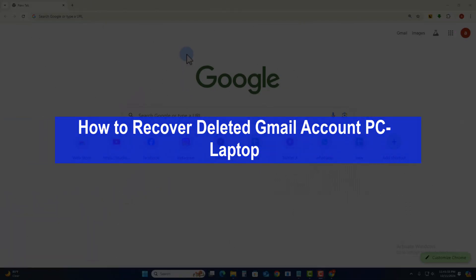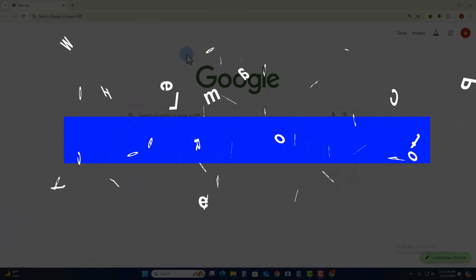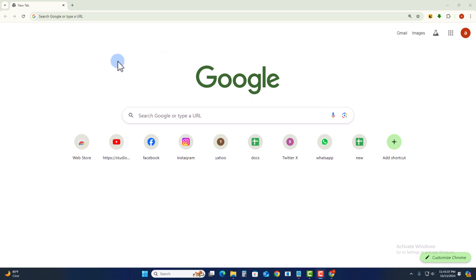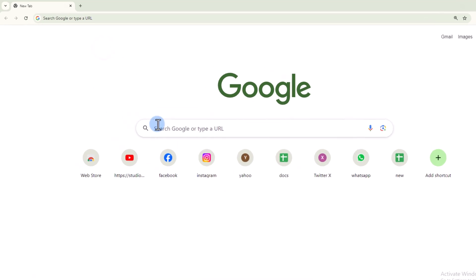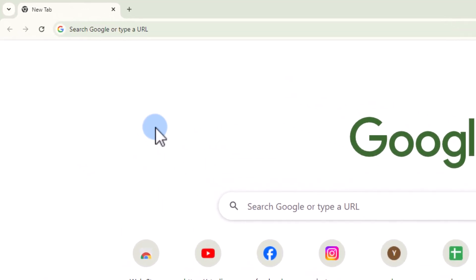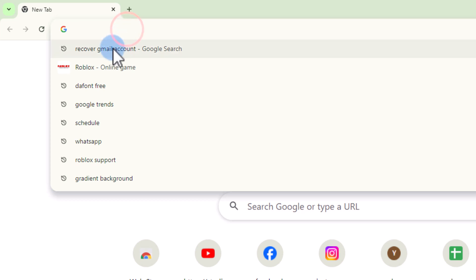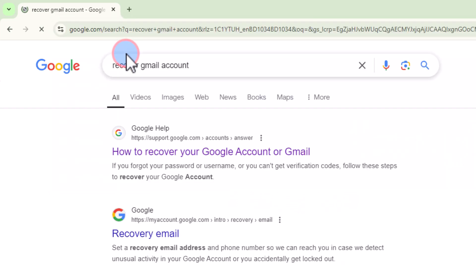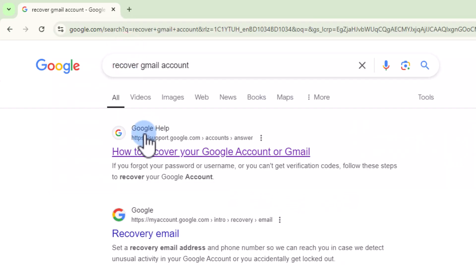Hello everyone, today I will show you how to recover a deleted Gmail account on laptop or PC. First, open your Chrome browser and search how to recover Gmail account, then click on the link.